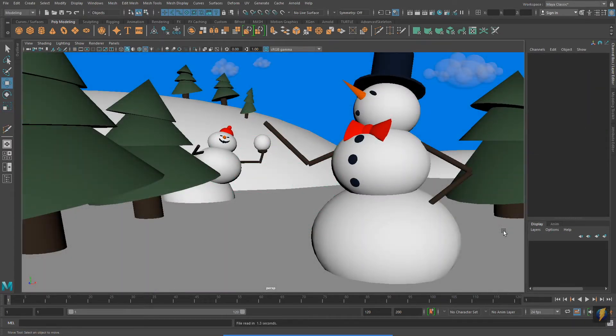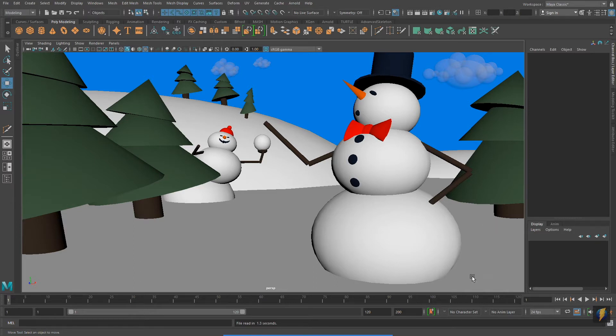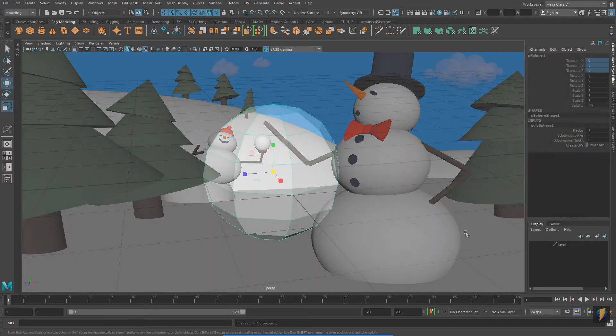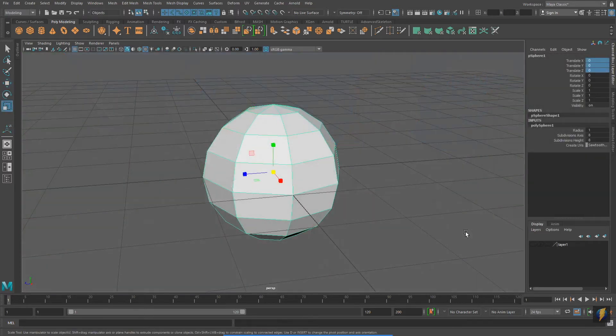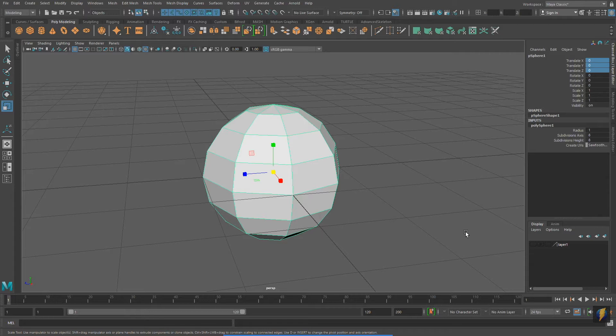Everything that I've demonstrated up to this point has been in what is called object mode. This polygon sphere that I have in my scene is an object. And as an object it can be translated, rotated, and scaled.